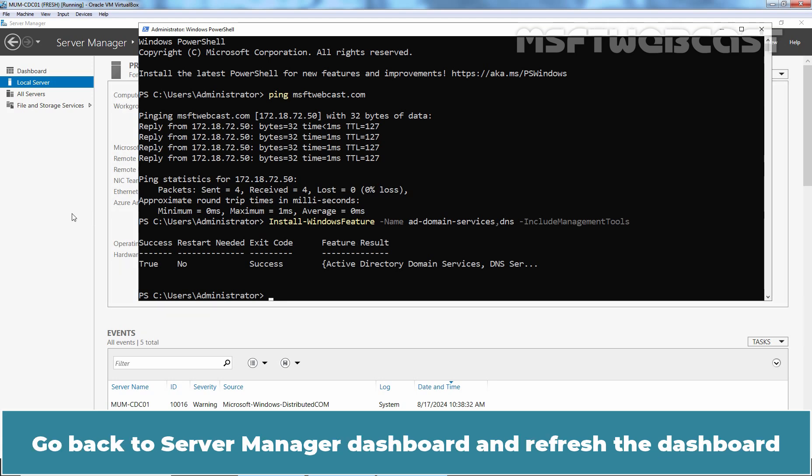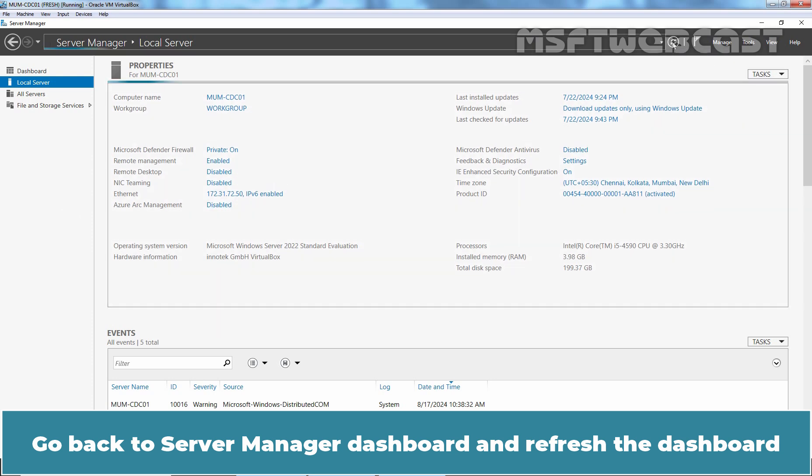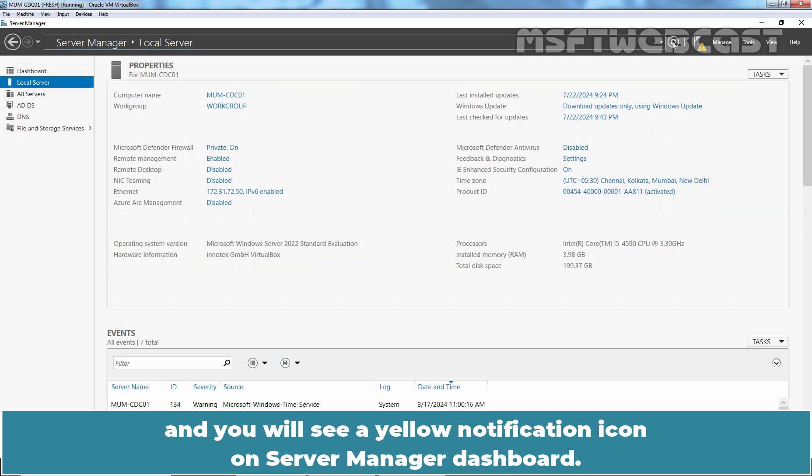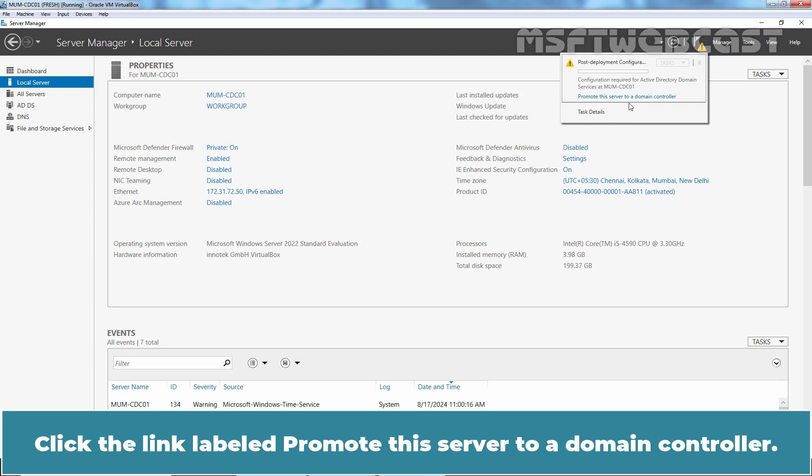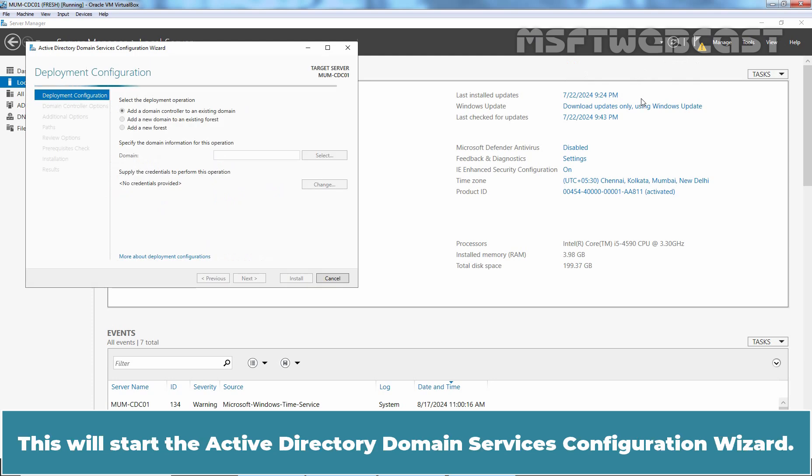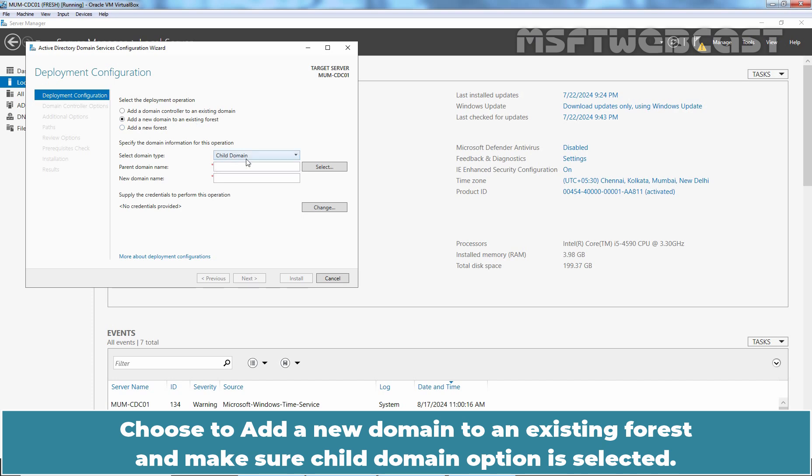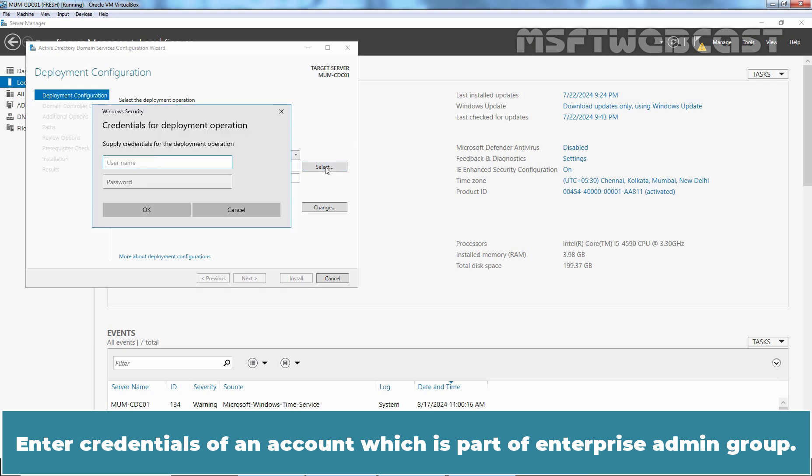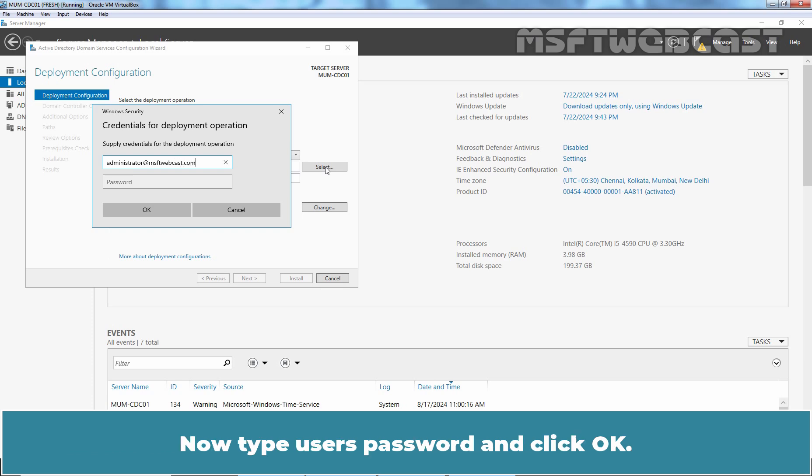Go back to Server Manager dashboard and refresh the dashboard and you will see a yellow notification icon on Server Manager dashboard. Click on yellow notification icon. Click the link labeled Promote this server to a Domain Controller. This will start the Active Directory Domain Services configuration wizard. Choose add a new domain to an existing forest and make sure child domain option is selected. Enter credentials of an account which is part of enterprise admin group. In this example, it will be administrator at msftwebcast.com. Now type user's password and click OK.